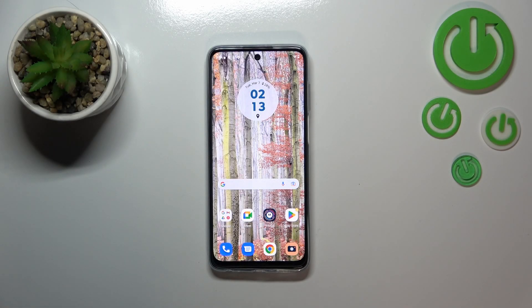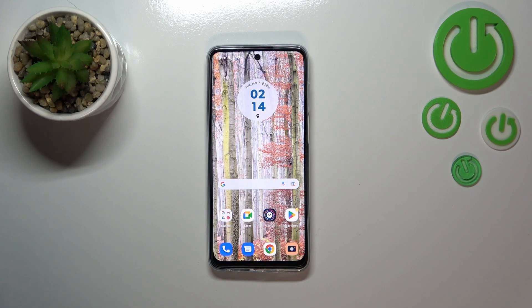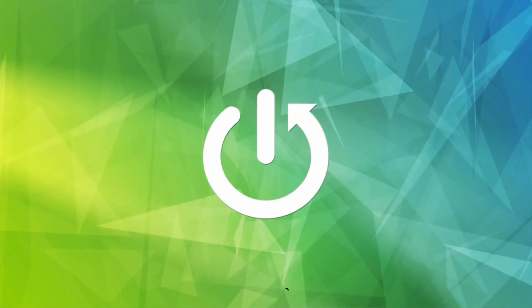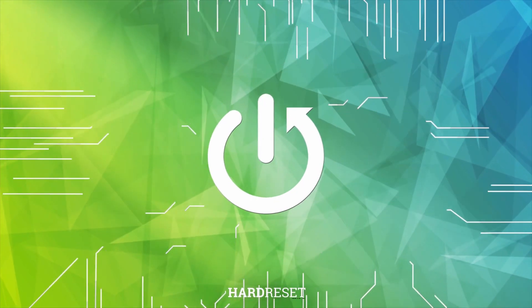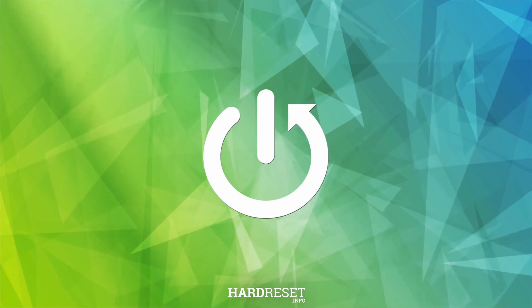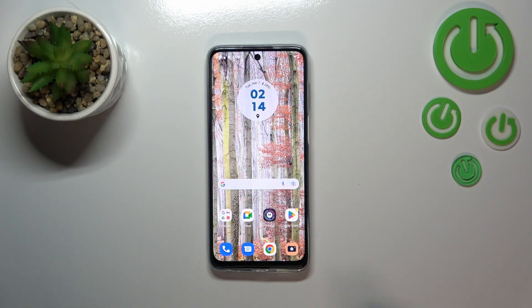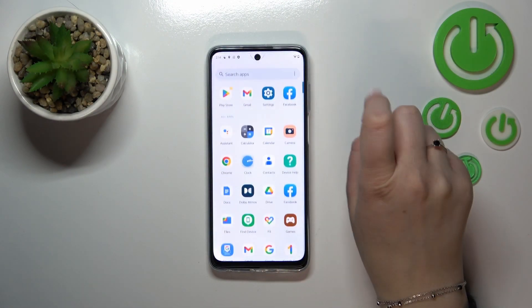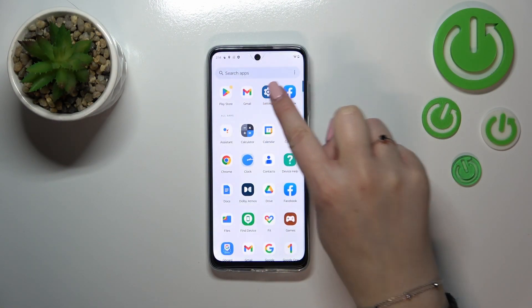Hi everyone. In front of me I've got a Motorola Moto G73, and let me share with you how to add or remove a Google account on this device. First of all, we have to find and open the Settings.